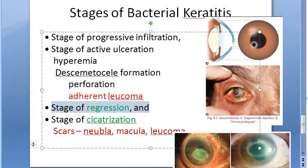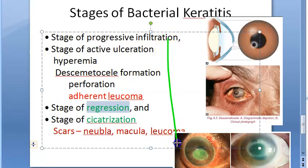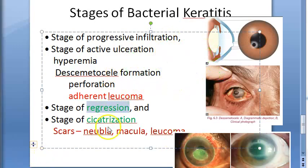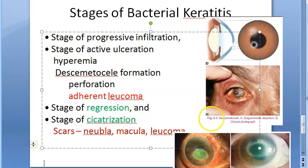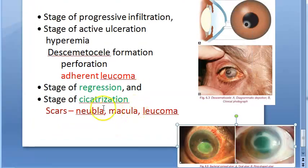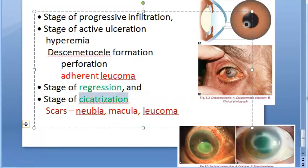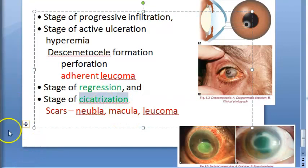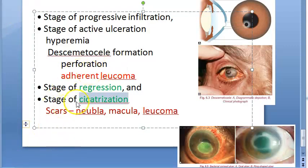Then there is a stage of regression — a good thing where our defense mechanisms and antibody production help. There can be a line of demarcation between antigens and antibodies. Then comes cicatrization, which means healing. In healing there can be scars — nebula, macula, or leucoma.